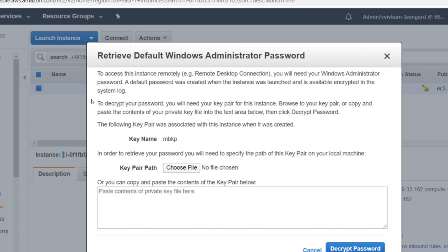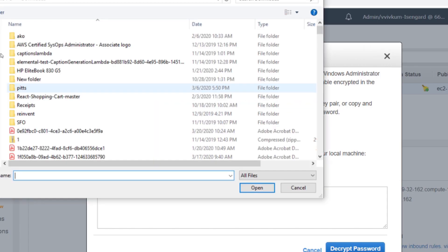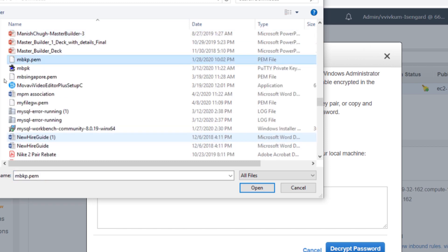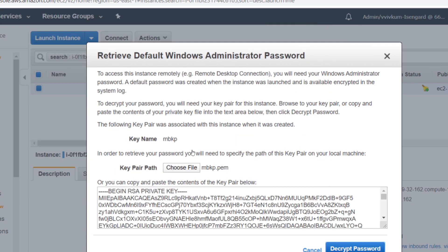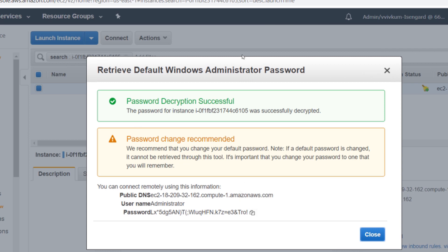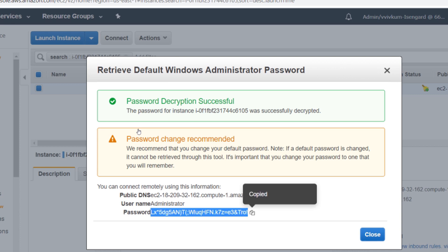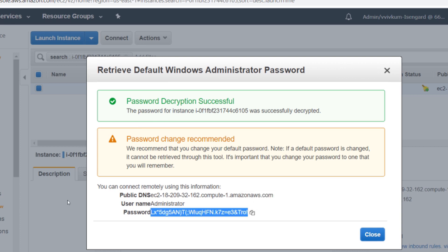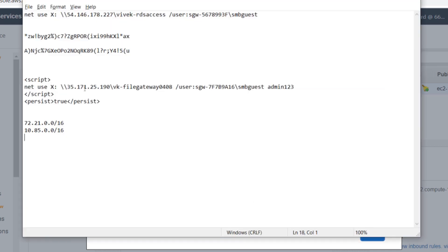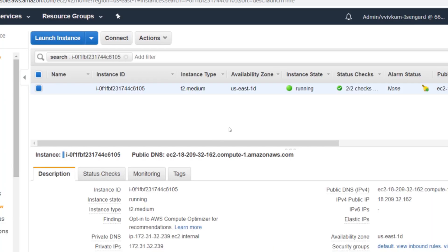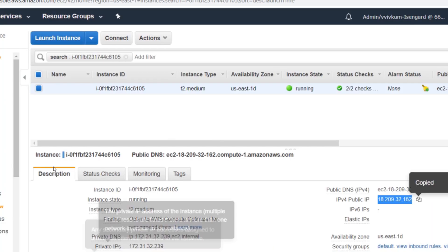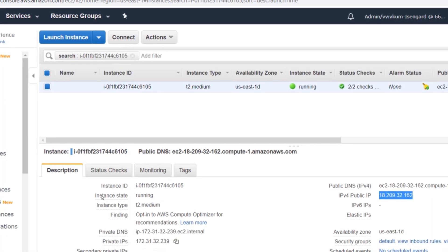We will go and get Windows password. Select the PEM key, decrypt the password. Before that I need to get the IP address also, so let me paste it on notepad. I will get the IP address and go to remote desktop.